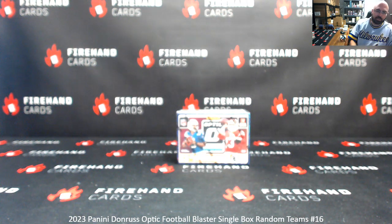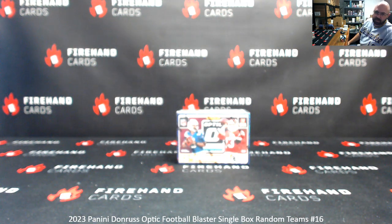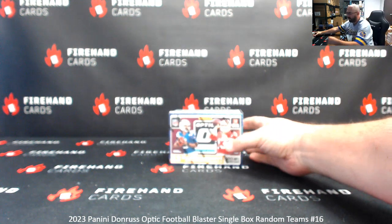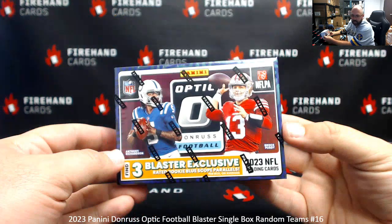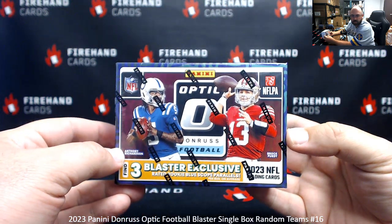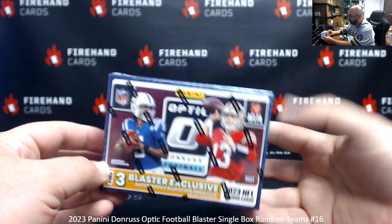Alright guys, we're doing a 2023 Donruss Optic Football Blaster, Random Team Single Box Break 16. Thank you for joining in, and thank you guys again for your support of Firehand Cards. We appreciate you guys very much.